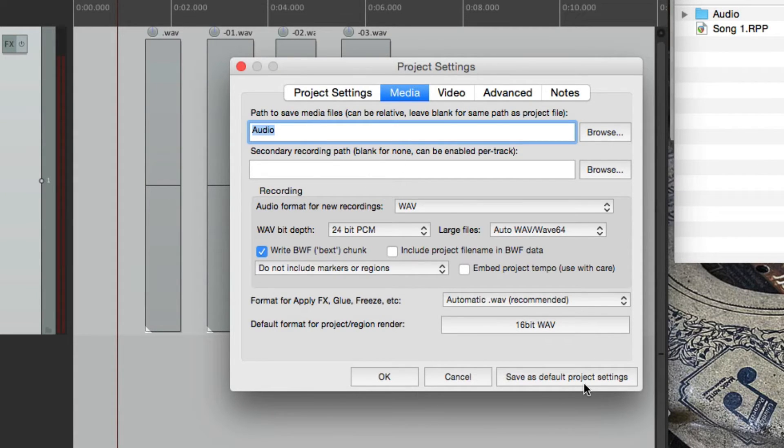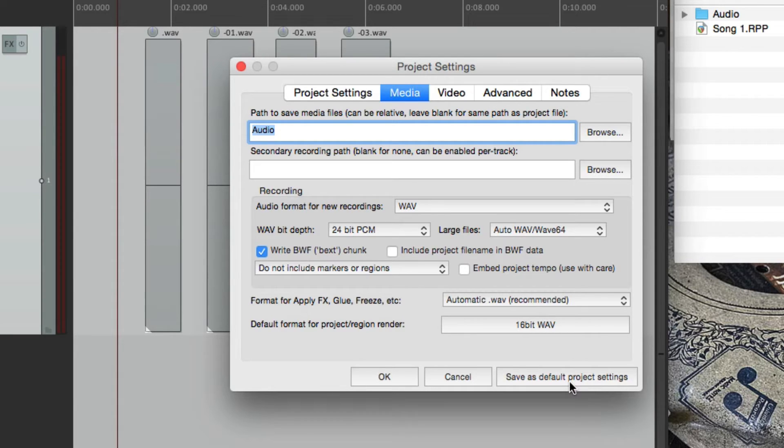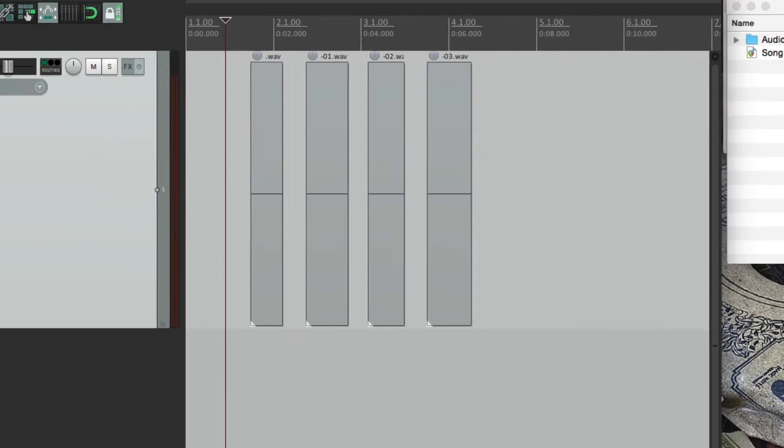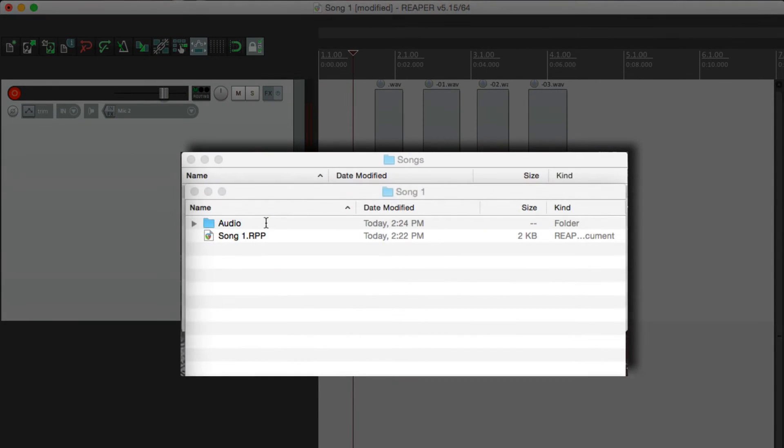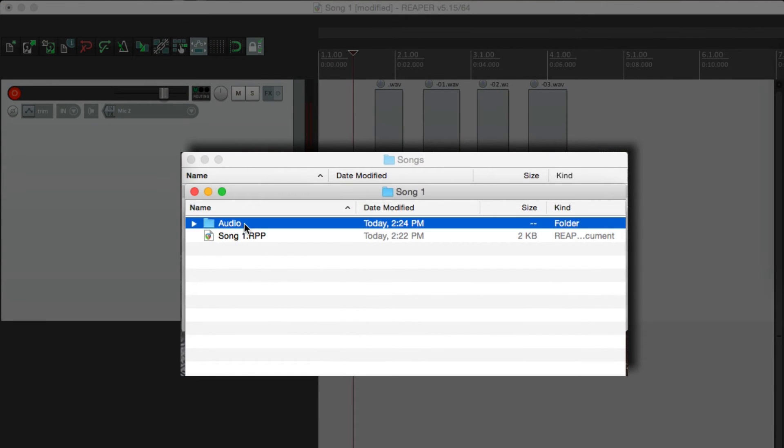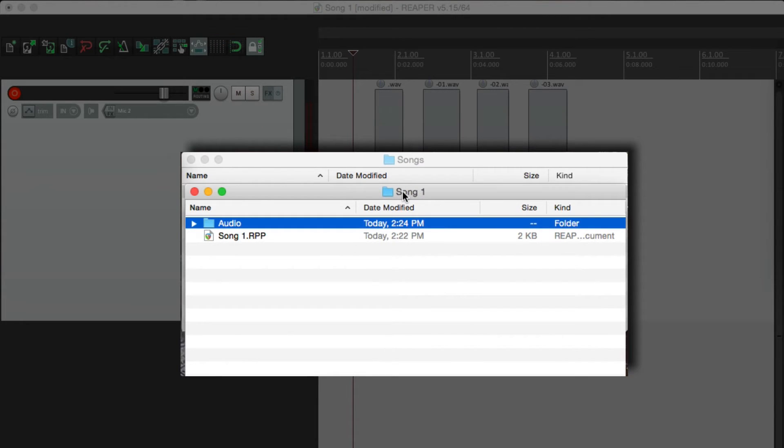choose save as default project settings. And if we choose this, every project is going to start like this. With a separate folder for audio or media. And it'll be in the projects folder.